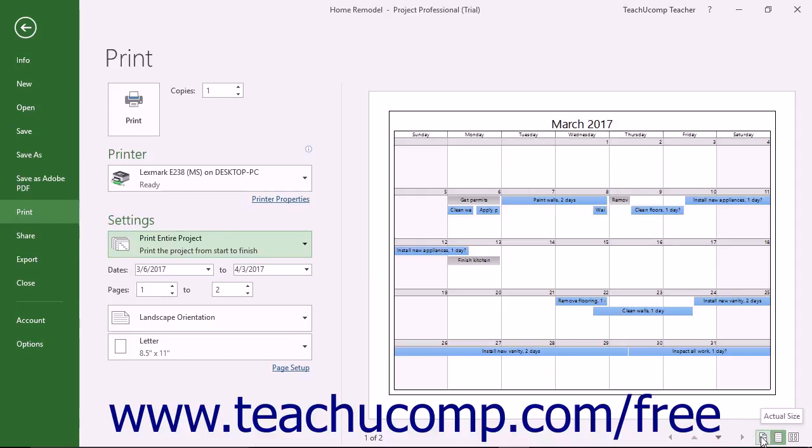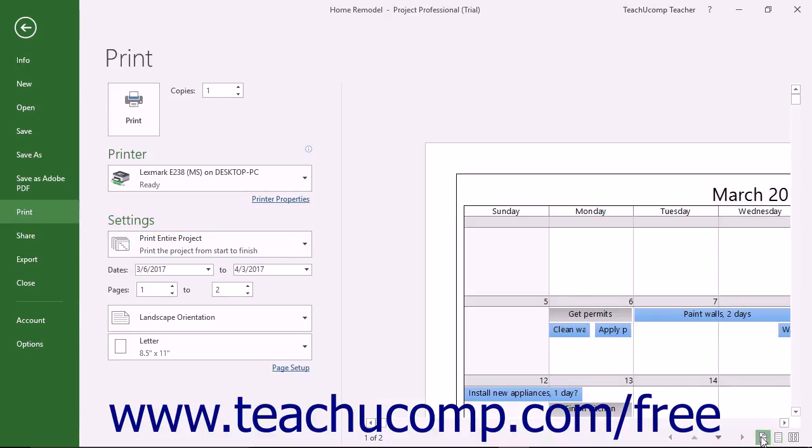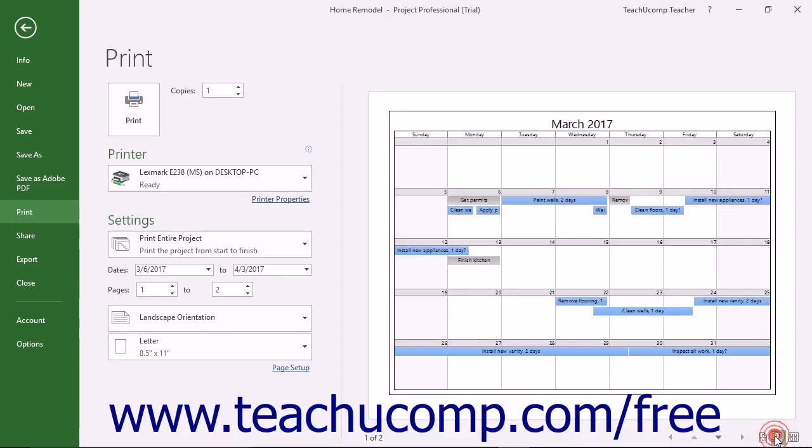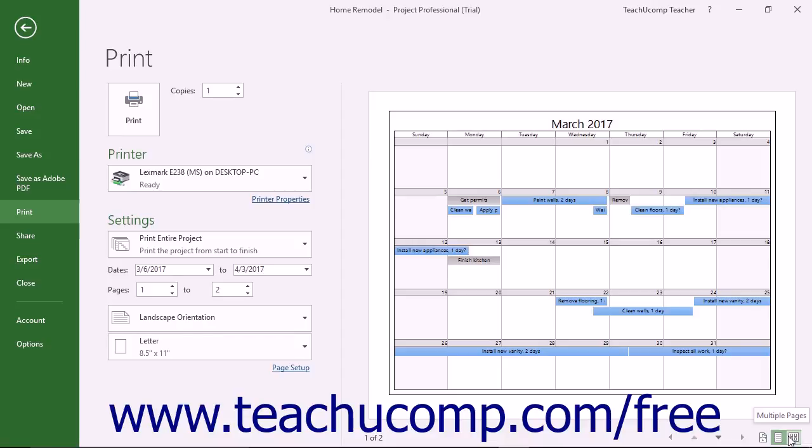You can click the Actual Size button to display the preview pages at actual print size. You can click the One Page button to display one page at a time in the print preview. You can click the Multiple Pages button to display all of the pages in a multi-page view at once within the print preview window.